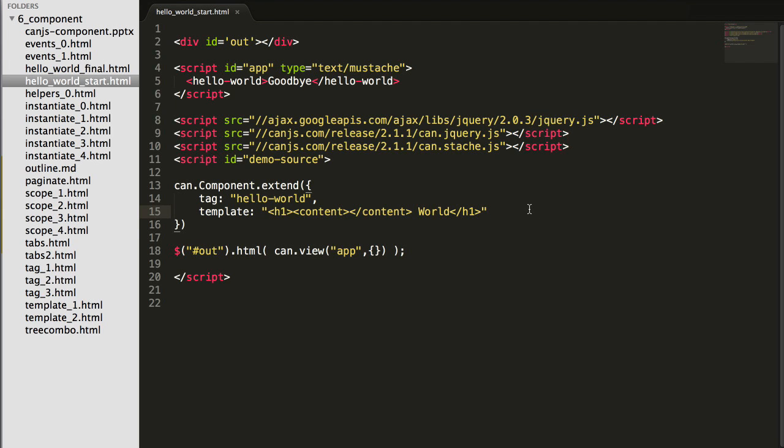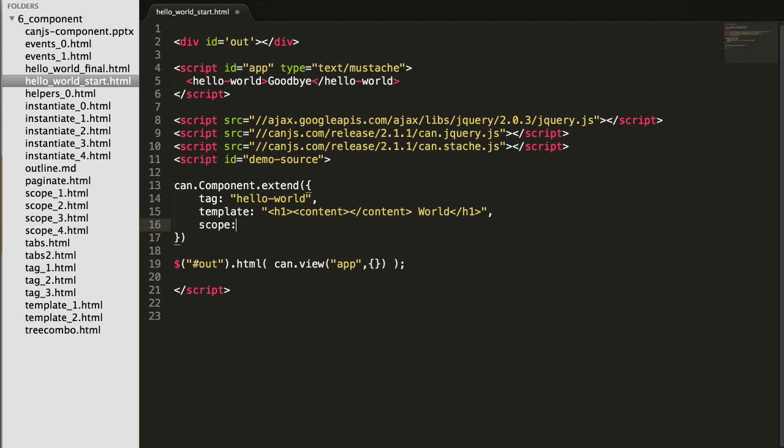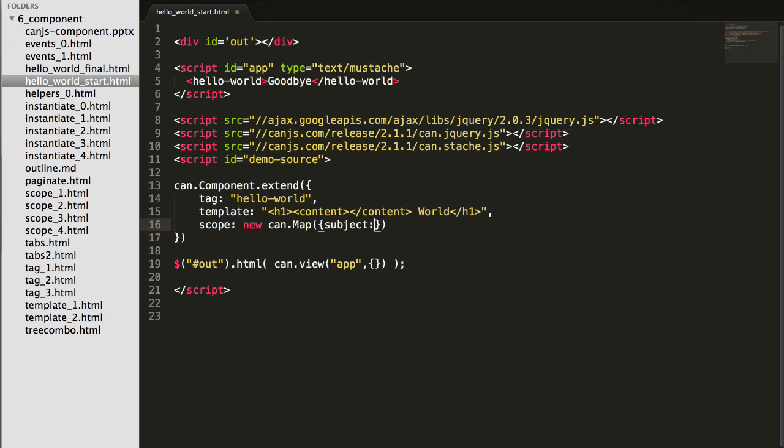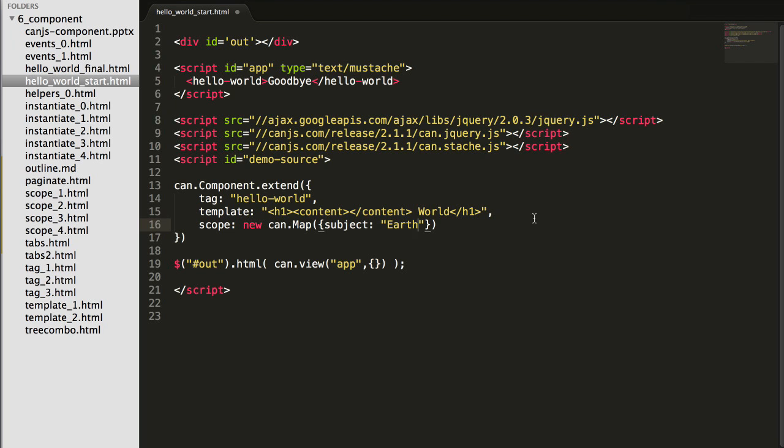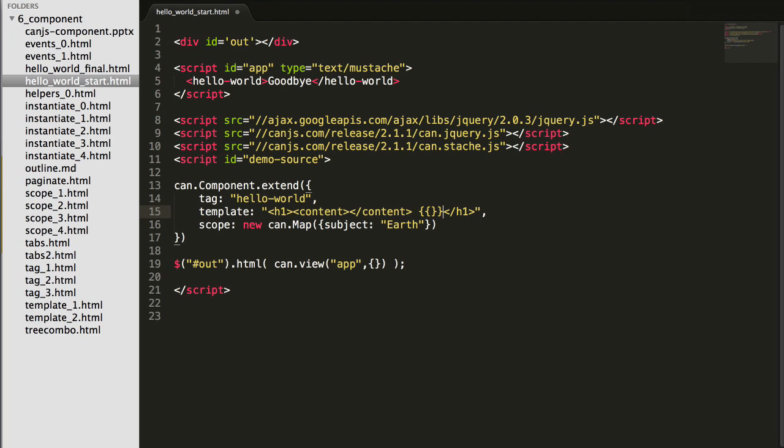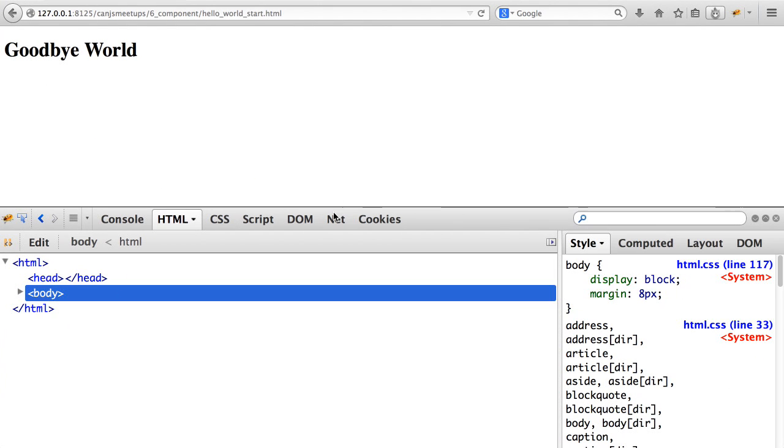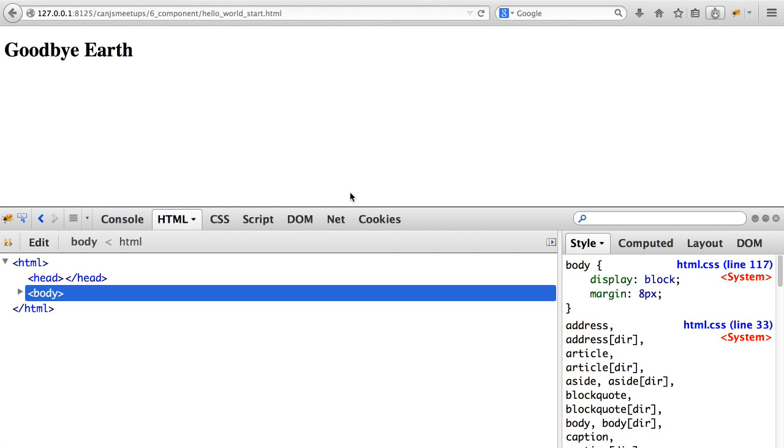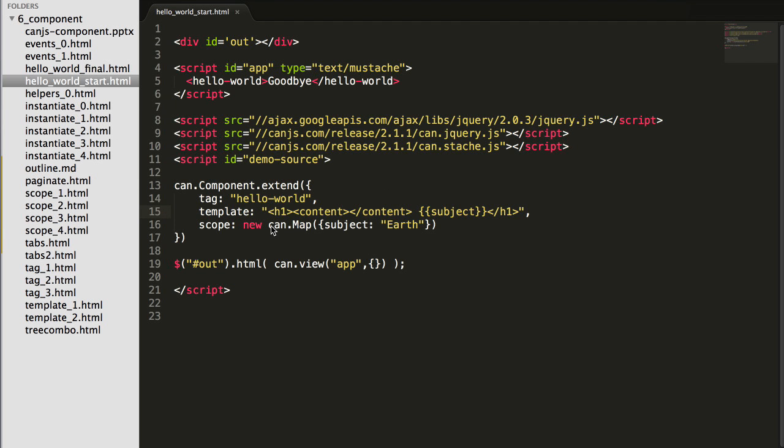The next part of a can component is its scope. Its scope defines the view model of the component, which is almost always a can.map. So if I create a new can.map with a subject property, that map is used to render the template. So in this case, I will write subject here and this should say goodbye earth.